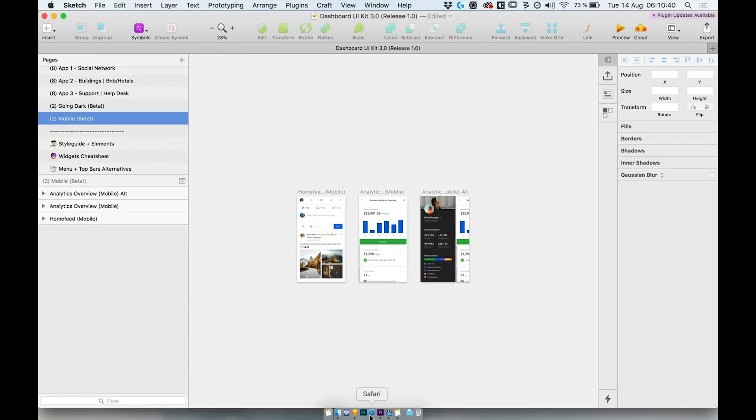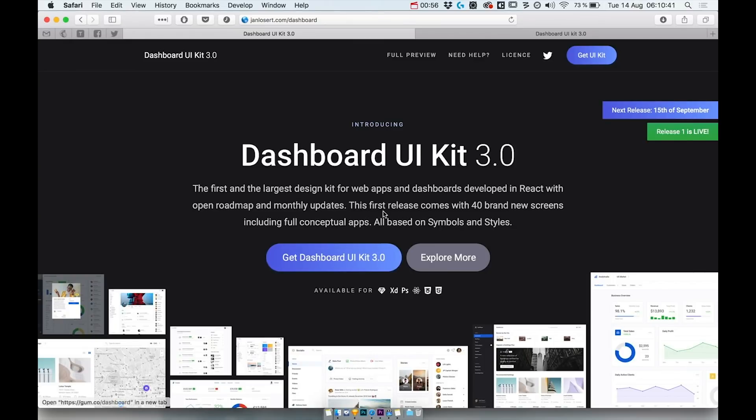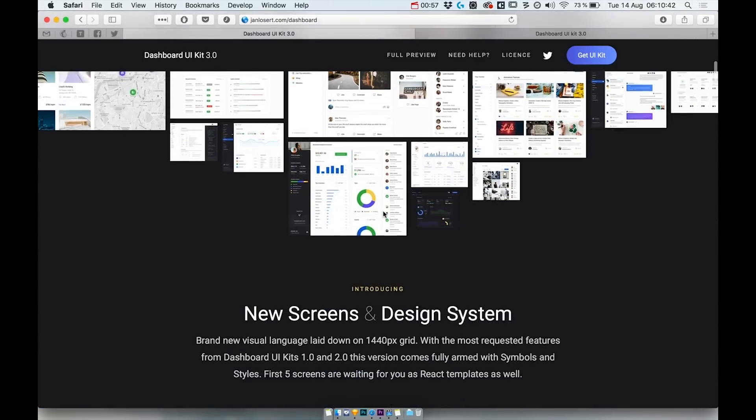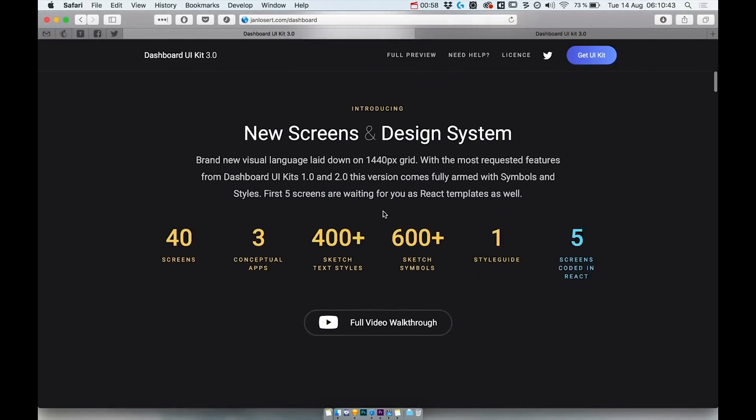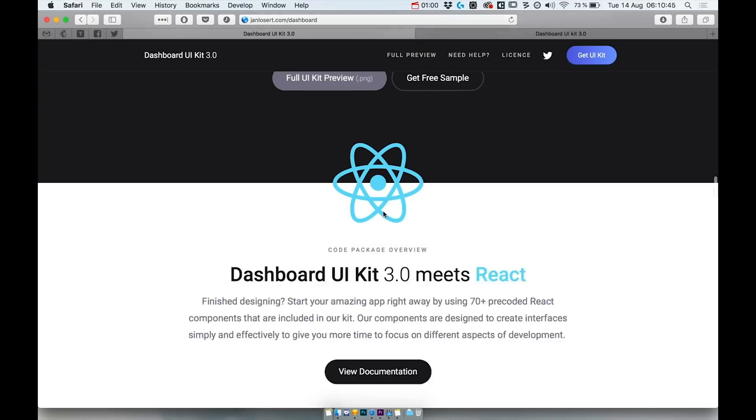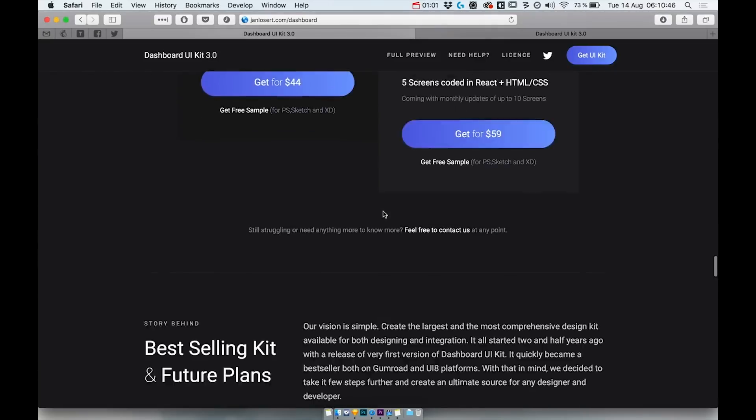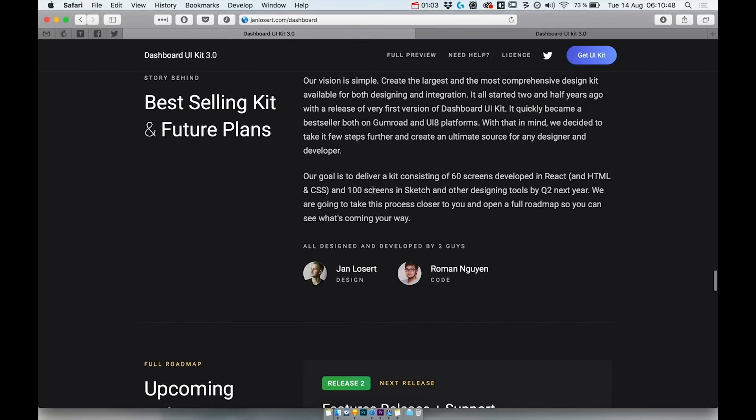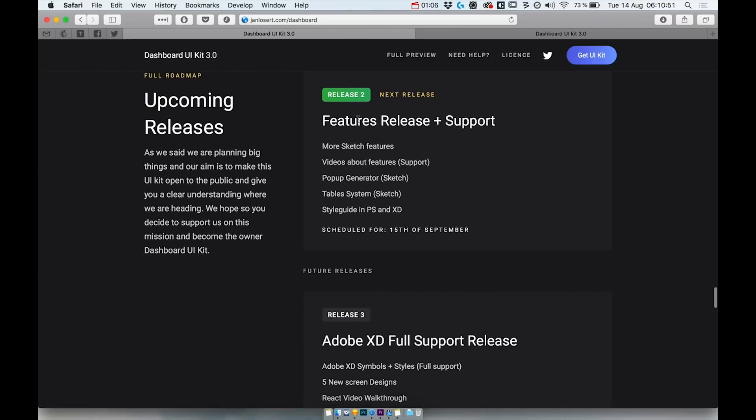You can find more about the whole roadmap for the upcoming five months of development on the landing page JanLosser.com/dashboard.